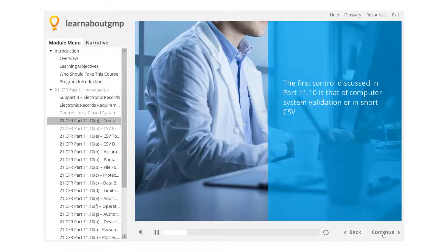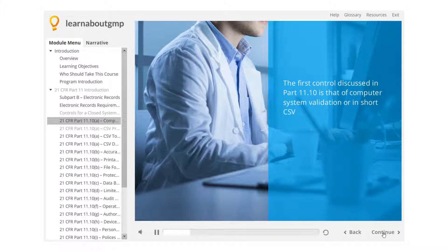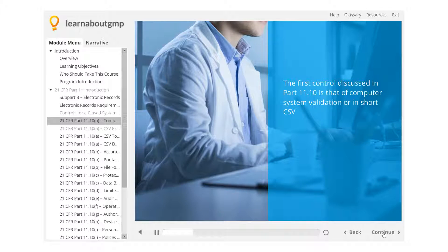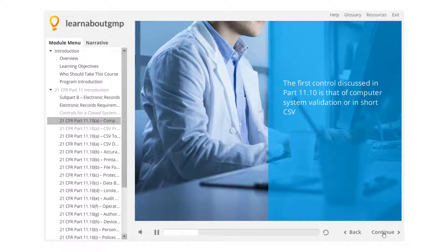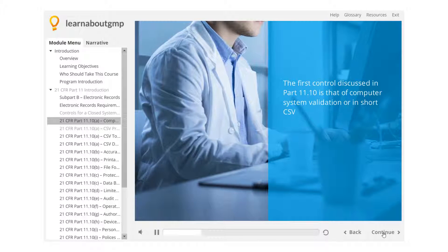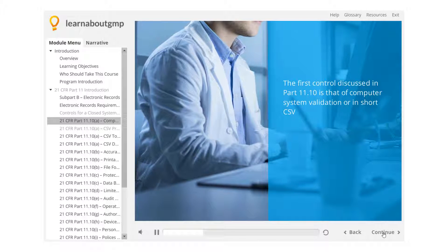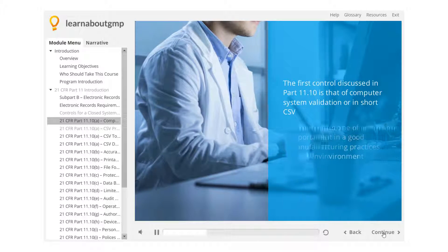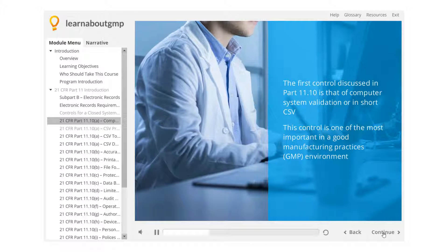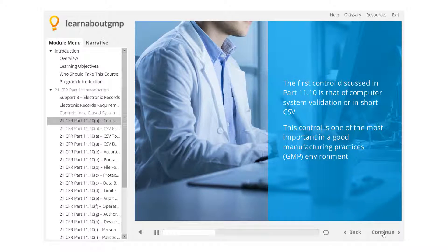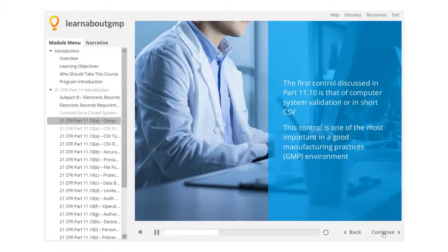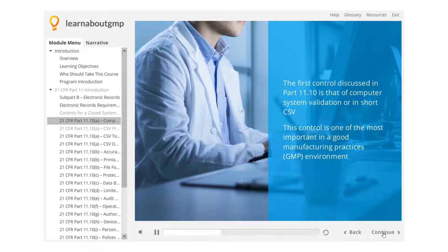The first control discussed in Part 11.10 is that of Computer System Validation, or in short, CSV. This control is one of the most important in a good manufacturing practices environment.